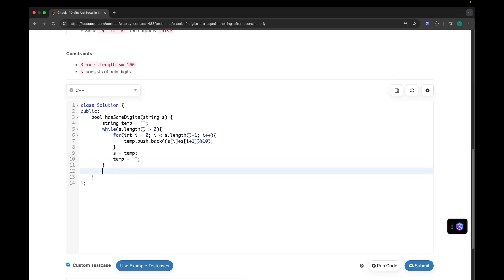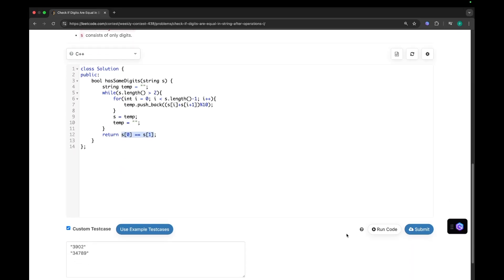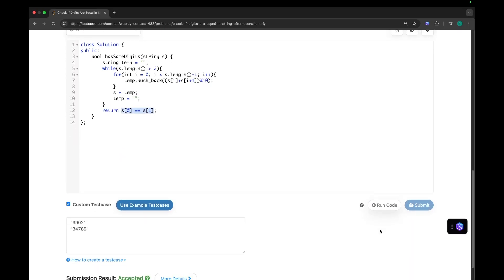Okay. And by the end of this loop, what do we need to do? We need to check whether S of 0 is equals to S of 1. If yes, then it will return true. And if not, then it will return false.